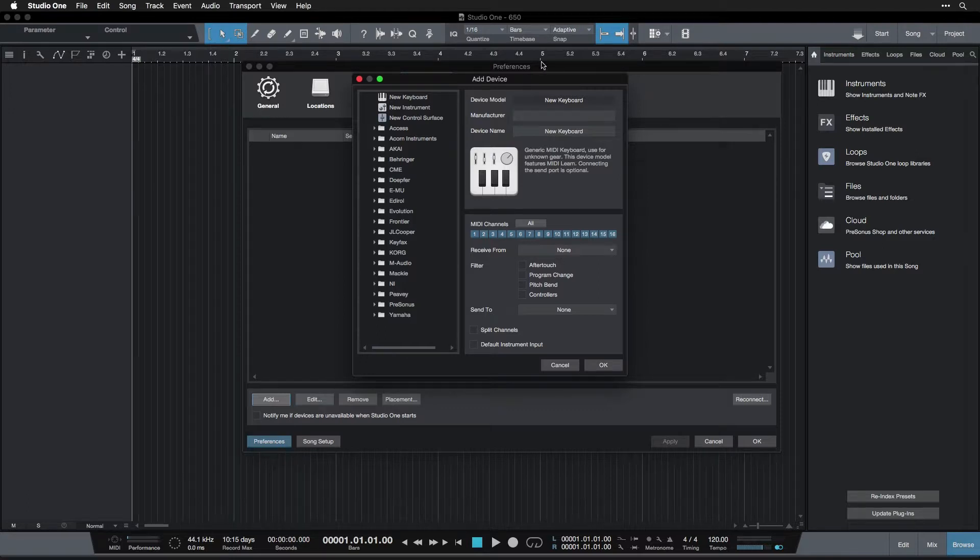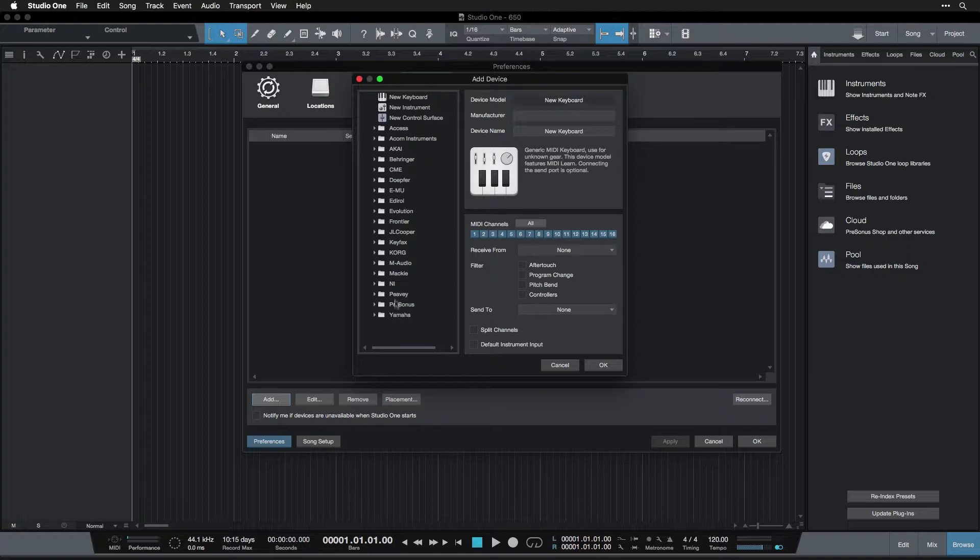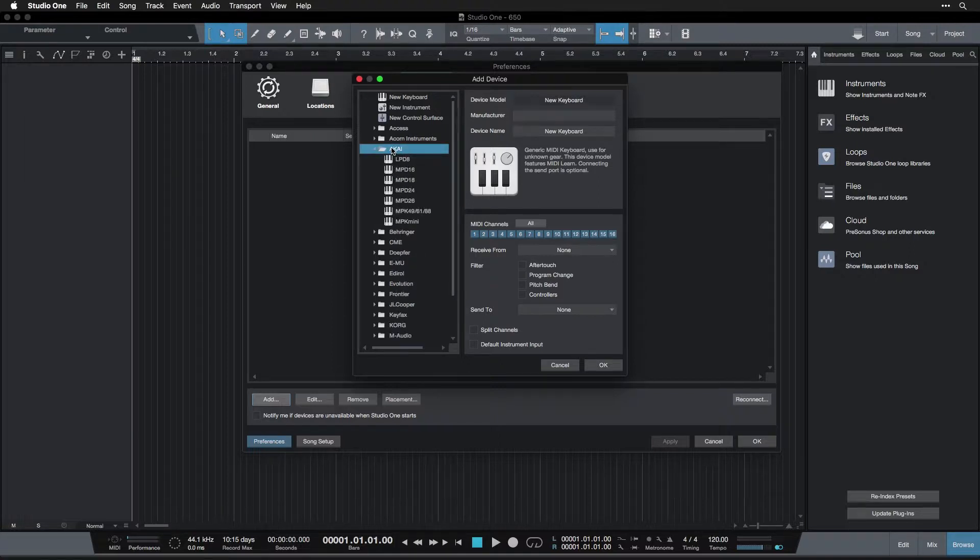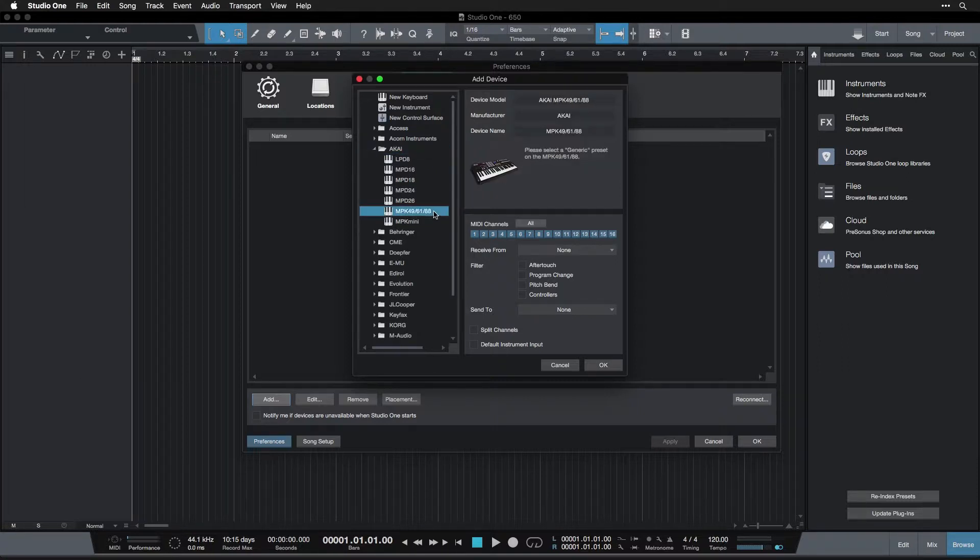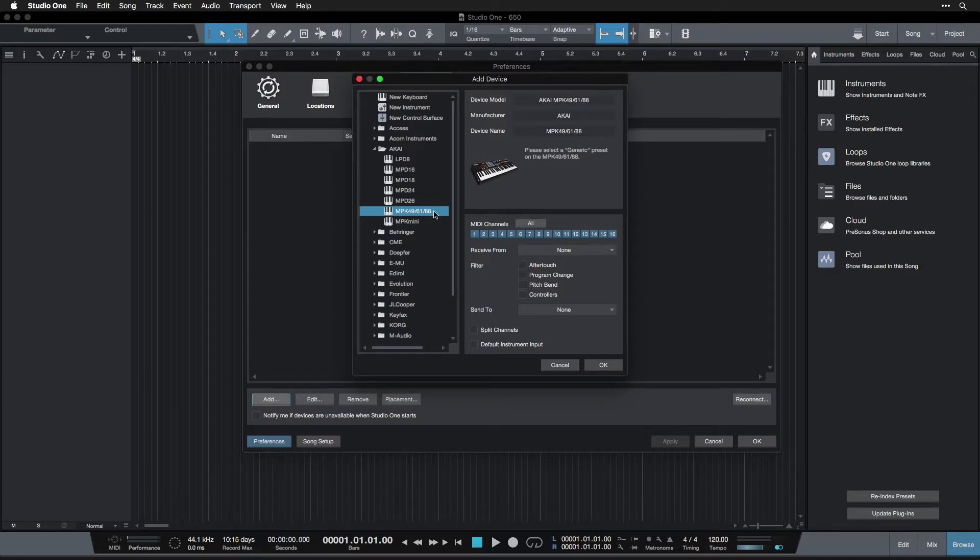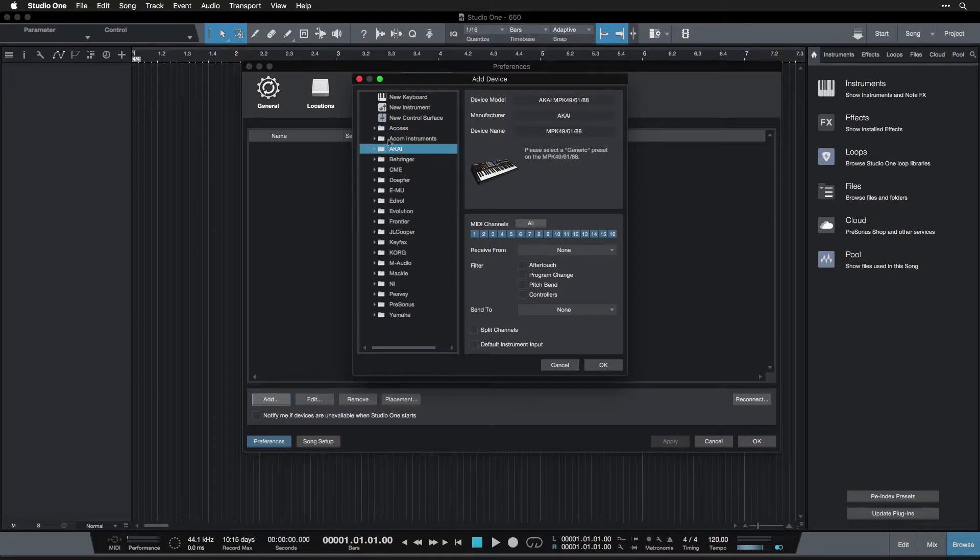So once that's set up, you can come in here and click 'add.' This is the dialog box for adding a new MIDI device. So if you see your company that makes the keyboard listed on the side here, like I see Akai and then I see down here MPK 49/61/88, and that's the one I'm using, I'd click this. It's not essential though.